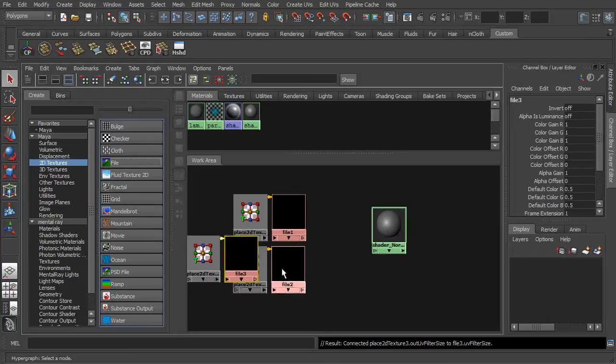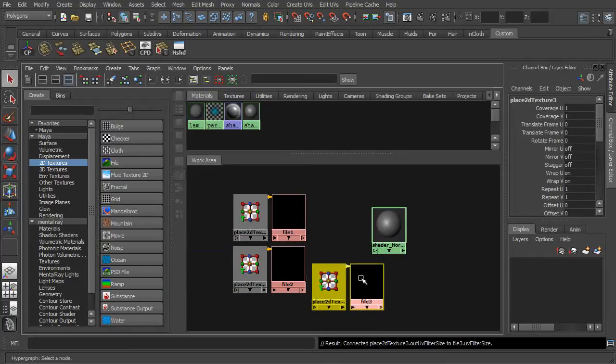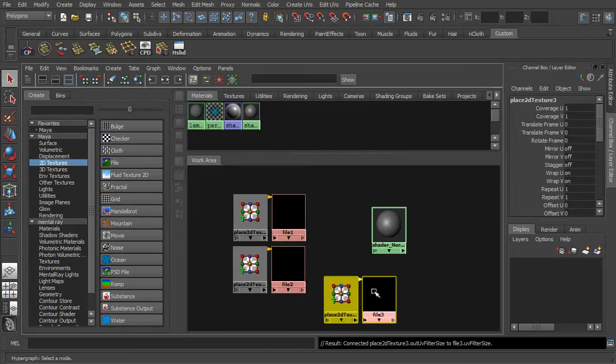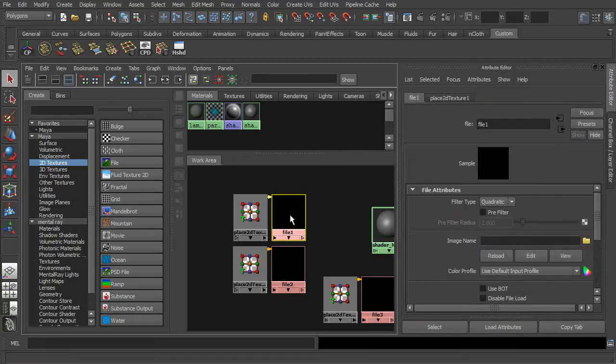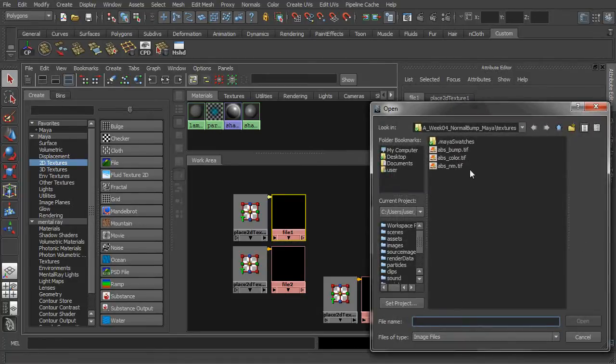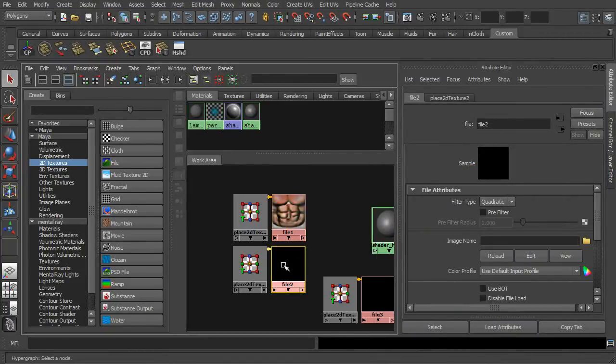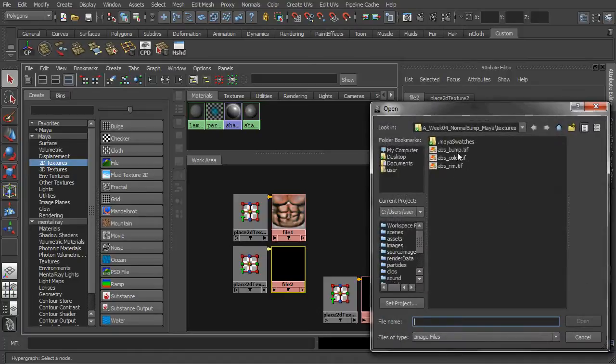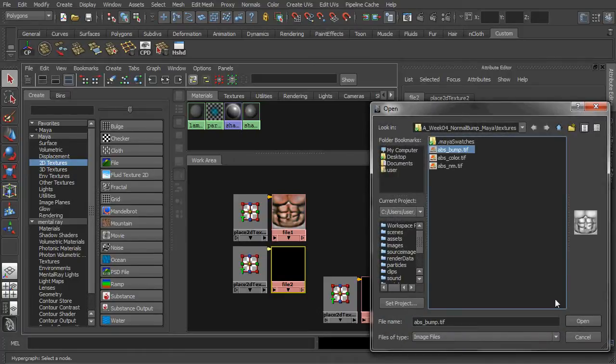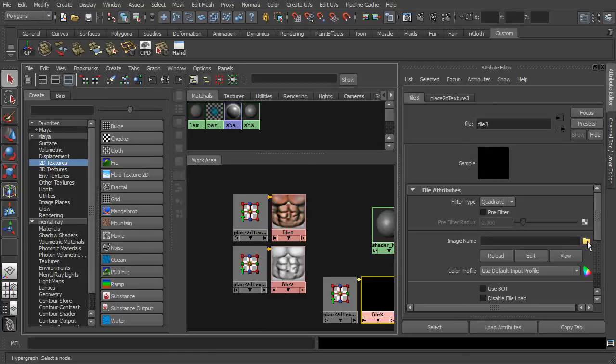As a start, we are going to source for the location of our textures. Double click on the file node one. Simply click on the folder icon to include your color map. Then repeat your actions again on the other file nodes for including the bump map and normal map.